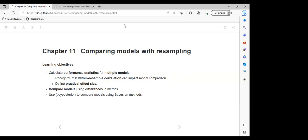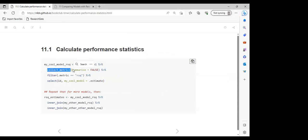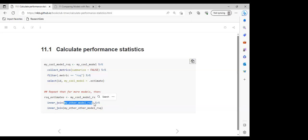Feel free to interrupt me at any point. For the first parts, I'm using previous code and notes. We have a simple model where we collect metrics with summarize equals false, then filter for specific metrics — in this case the R-squared value. They select the ID and rename the estimate column to my_cool_model. This step can be repeated for different models by doing an inner join to bind rows of different models together.